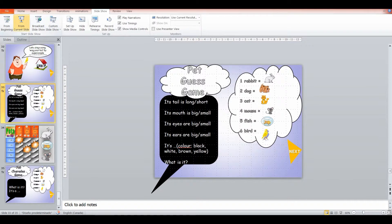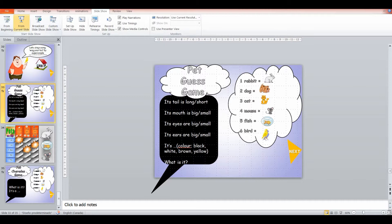And then we're going to play a pet guessing game. So I'll do a couple of examples. Its tail is long, its mouth is small, its eyes are small, its ears are big, it's white. And they have to tell me what it is. It's the mouse. So we can do this game.